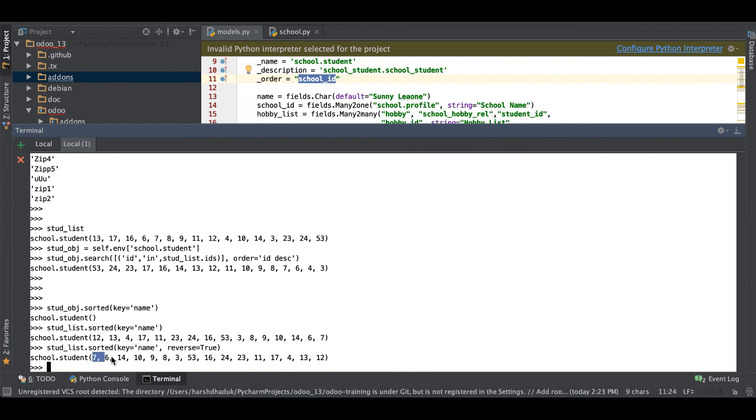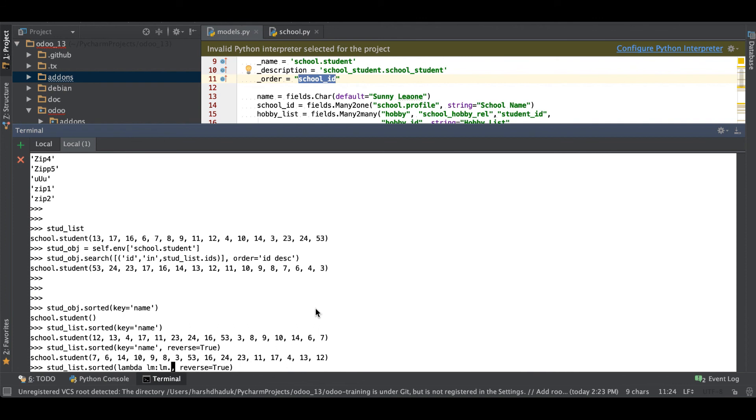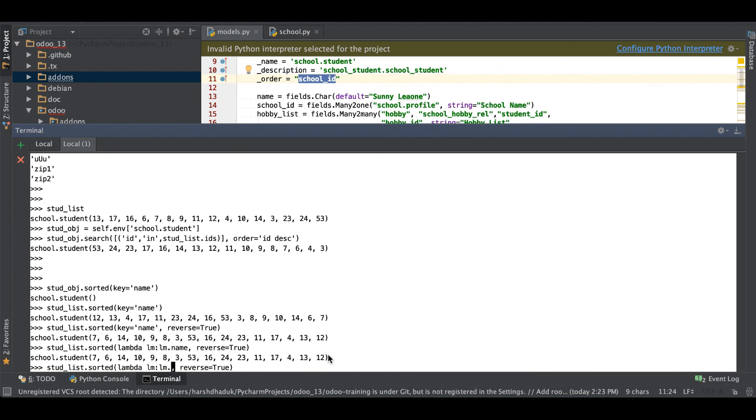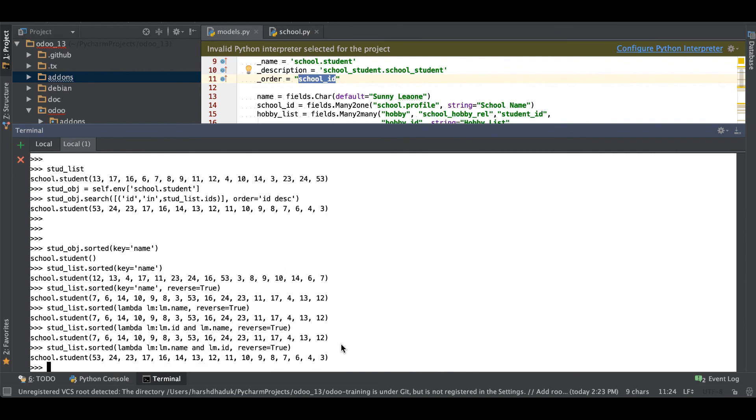The same thing you have to apply in lambda function. Let's say lambda LM then after name and press the enter key. If you want to order by similarly then you can use something like this: LM.ID. So you can see something like this way you can use it.